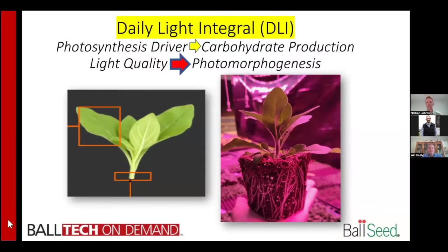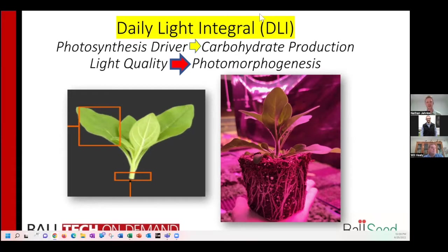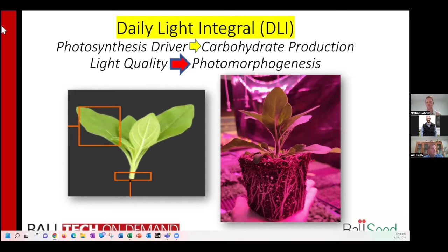Light is an important building block for photosynthesis, and we're detailing this section as Daily Light Integral, or DLI. DLI is really the accumulation of light that plants are receiving over time. We're going to talk about how photosynthesis produces carbohydrates, which are the building blocks and food for our plants, but also a really big field right now is light quality and photomorphogenesis — how we control the growth, structure, shape, and habit of plants using different colors of light.